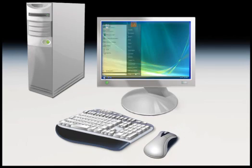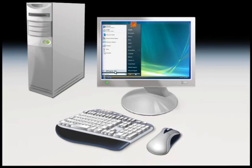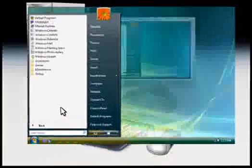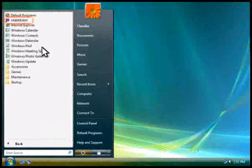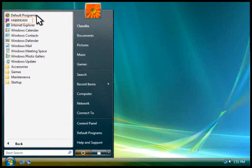After you install a program, it will show up here, in the All Programs list that we saw earlier.